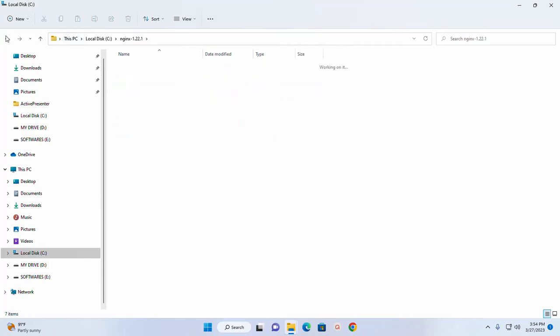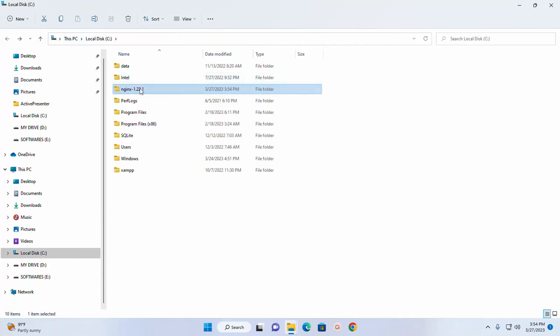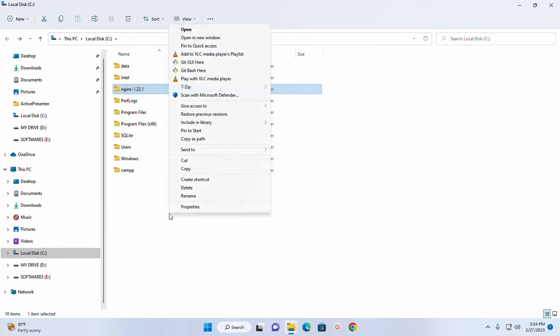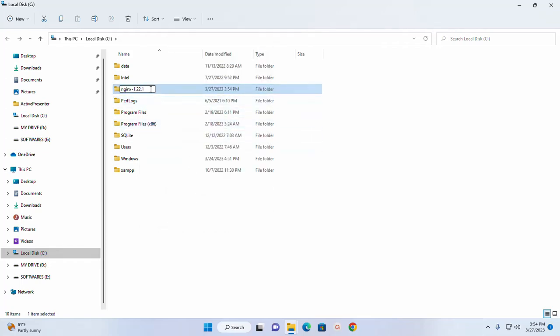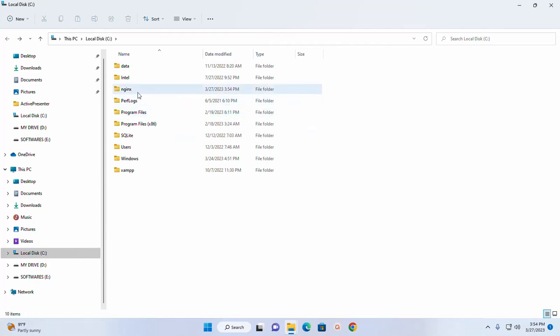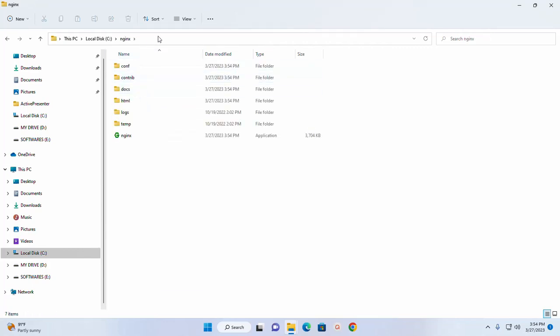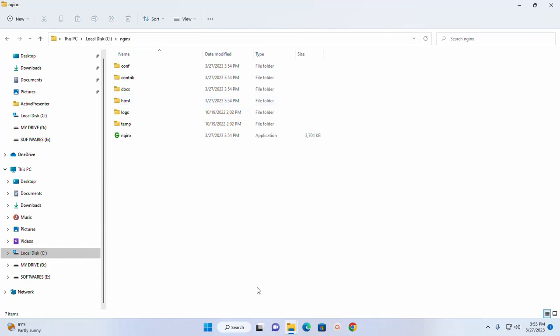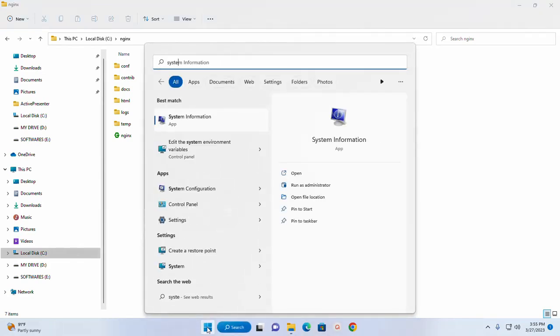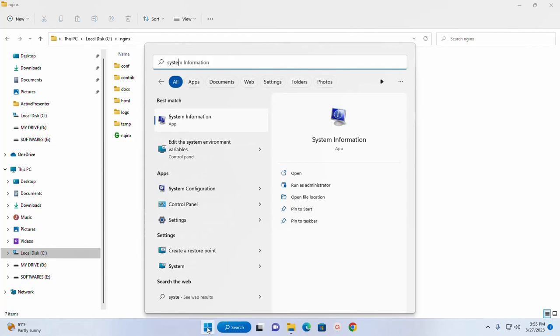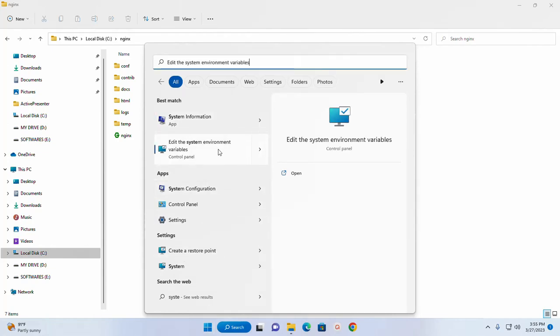Now I am going to rename this directory. To install and run nginx web server on Windows operating system, at first set the environment variable. So copy this path and then search for system environment variable and edit the system environment variable.